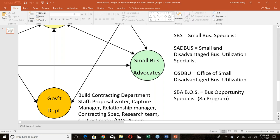The federal government's goal is to award 23% of all federal spending to small businesses. That's lopsided because small businesses represent 99.7% of all U.S. companies according to SBA standards. So while 23% is better than having no goal, ideally it should reflect the 99% that small businesses represent.